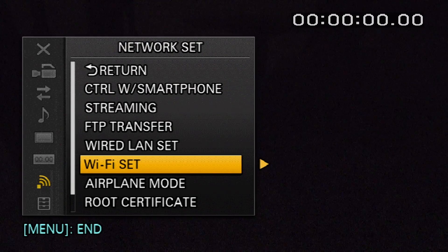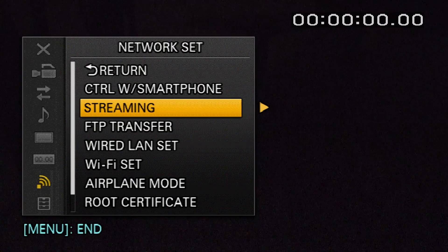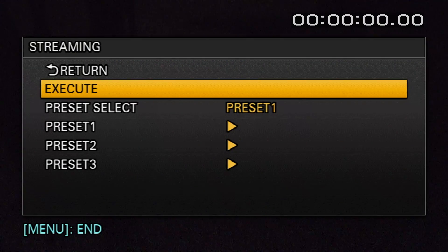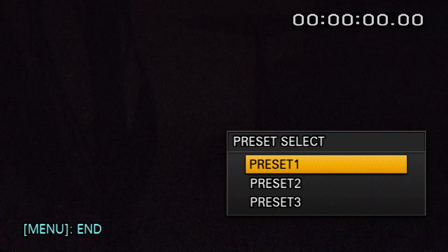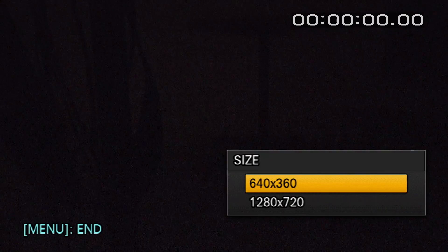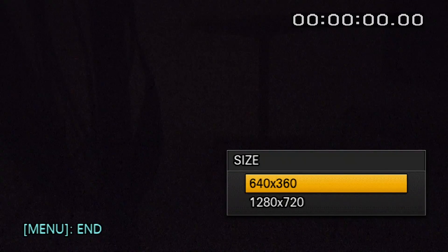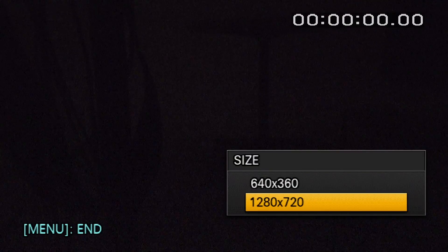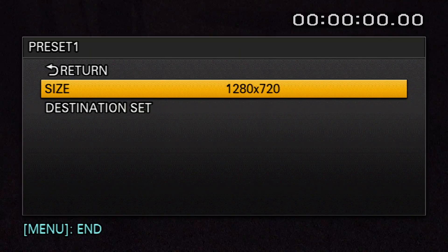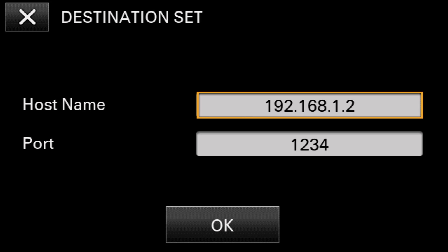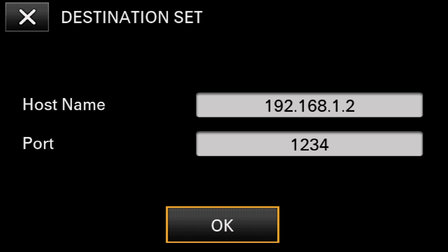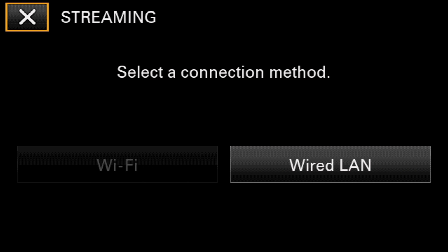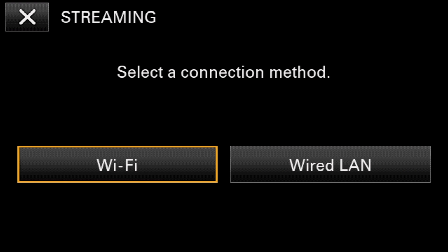Return to the Network Set and select Streaming. Here you can configure up to 3 presets. Let's select Preset 1. Determine the streaming size, either 640x360 or 1280x720. Then configure the destination set with the target IP address and appropriate port number. Select OK, then select Execute, and choose the appropriate connection method.